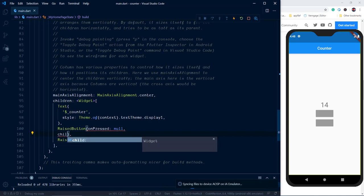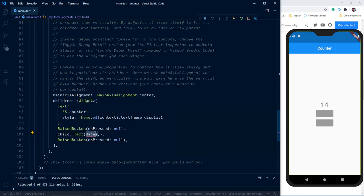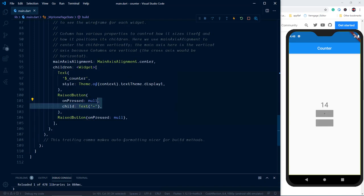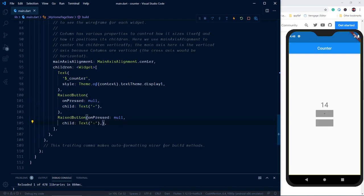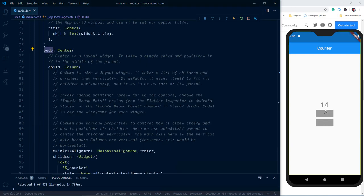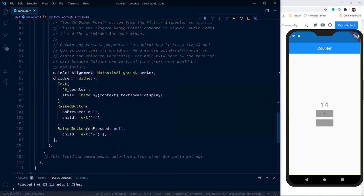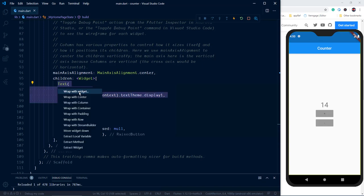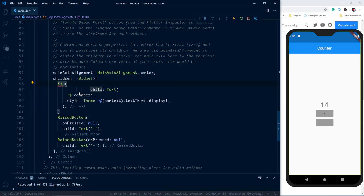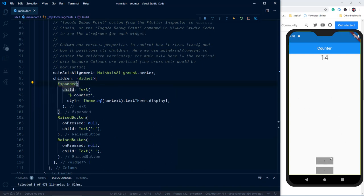Now we need to stretch these widgets to occupy the free space on the screen. For that we enclose these widgets with an Expanded widget. Select the widget, use the shortcut Ctrl+period, then select 'Wrap with widget' and change it to 'Expanded'. As you can see, the space above these buttons is occupied by the counter text. Let's do the same for the RaisedButtons as well. Currently we have applied the Expanded widget to all sub-widgets, so all of them take vertically one-third of the screen.